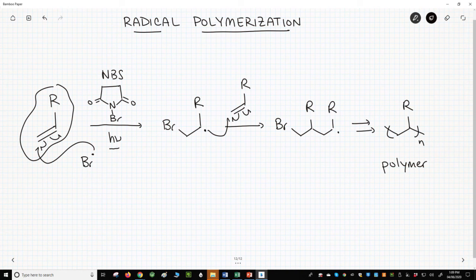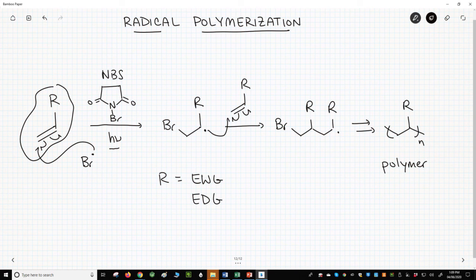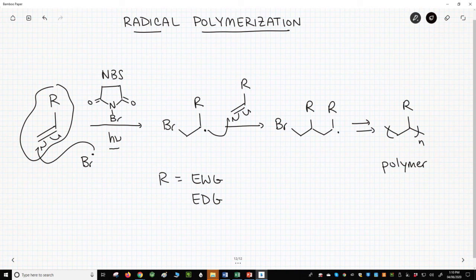What kind of R-group stabilizes a radical? Well, just about any R-group makes a radical more stable. Our R-group can be an EWG because EWGs stabilize radicals, or it can be an electron-donating group, an EDG, because EDGs also stabilize radicals. The fact is, radical polymerizations are very flexible reactions and are actually more common than either anionic or cationic addition polymerizations. The reaction is very general and often works better than either anionic or cationic addition polymerizations.